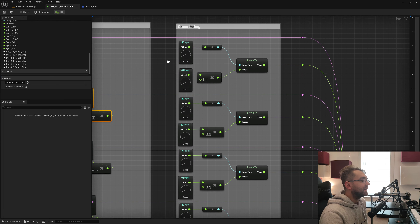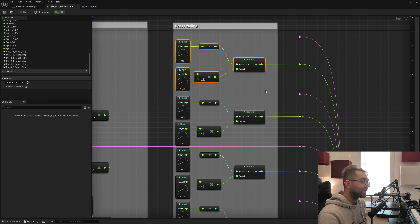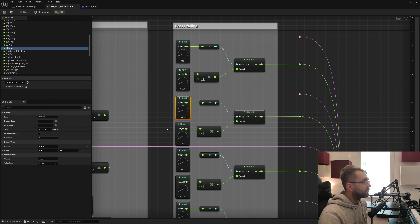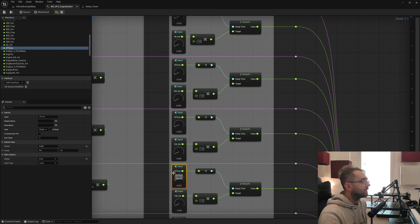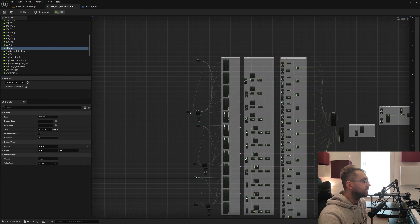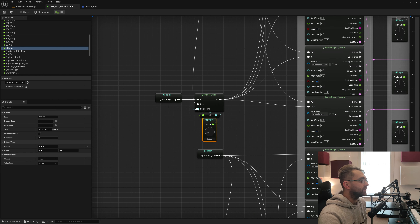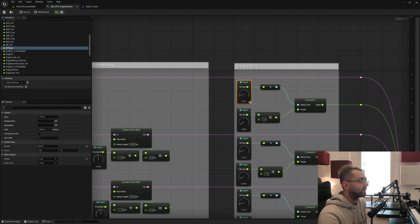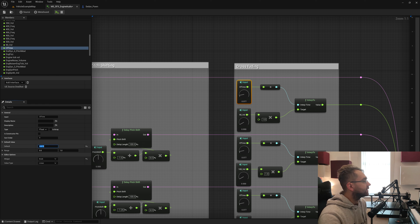For the crossfade logic, we have a graph input called 'CFTime' which stands for Crossfade Time. This is the same graph input used here, here, and here — meaning when it changes it changes all of them, including the trigger input sections. If I move this to 0.77, all of these now equal 0.077. It keeps the crossfade time consistent across everything.